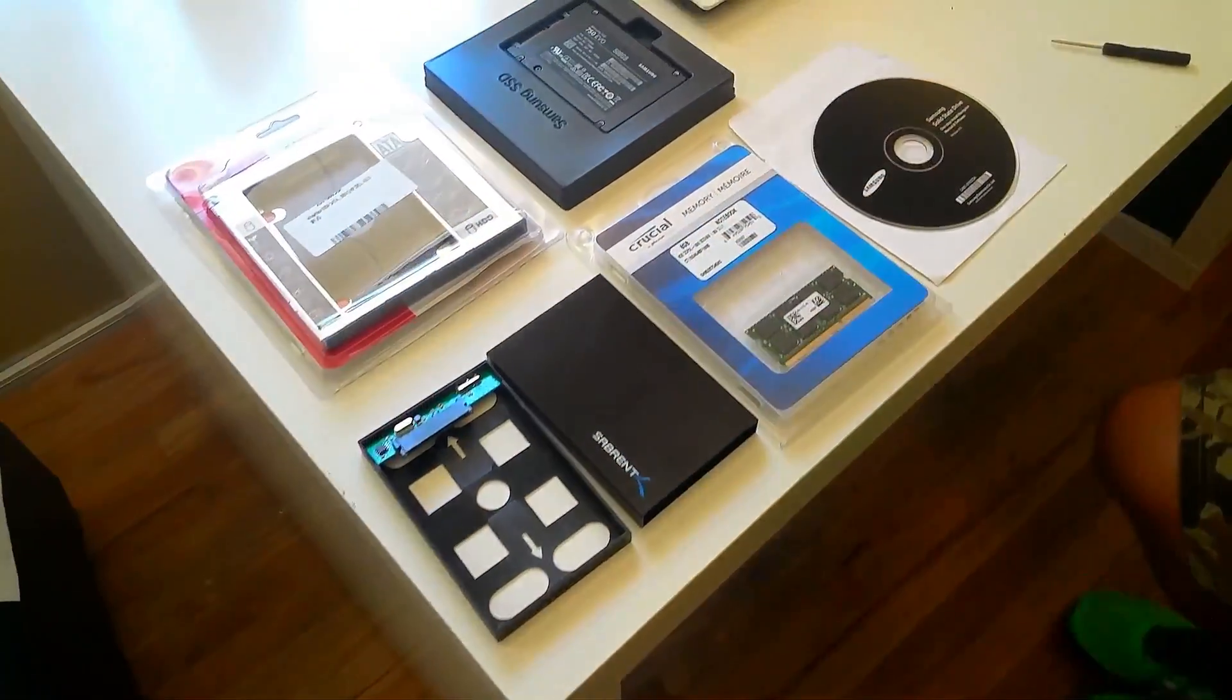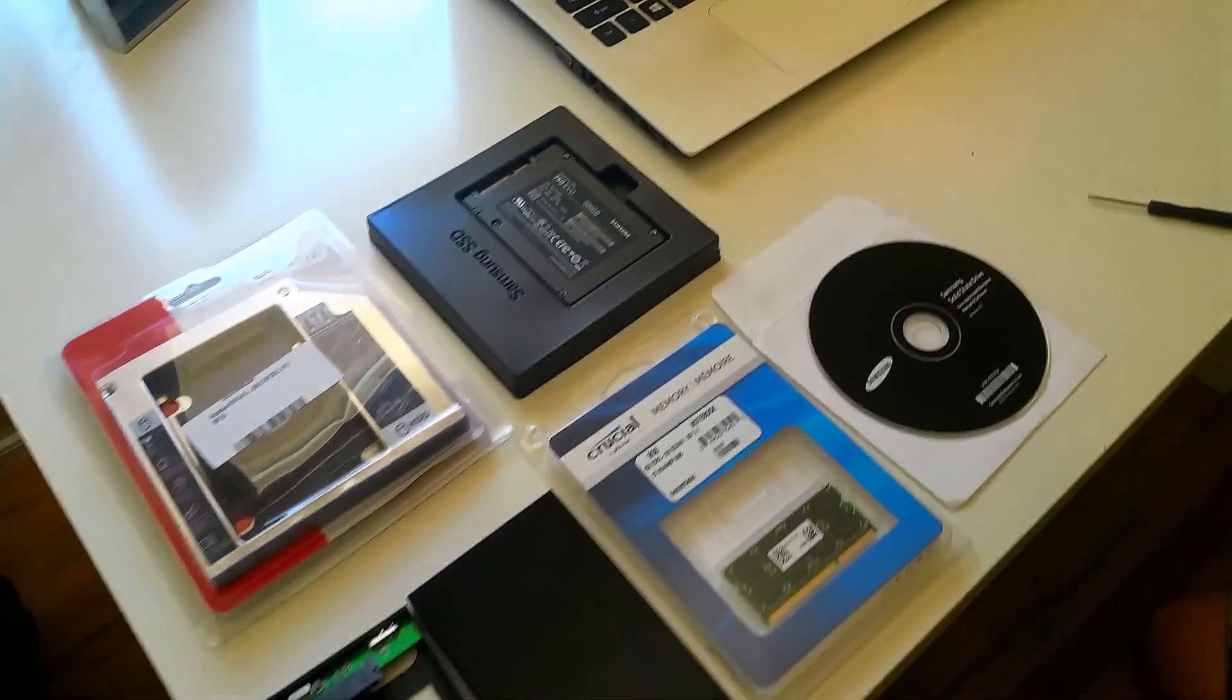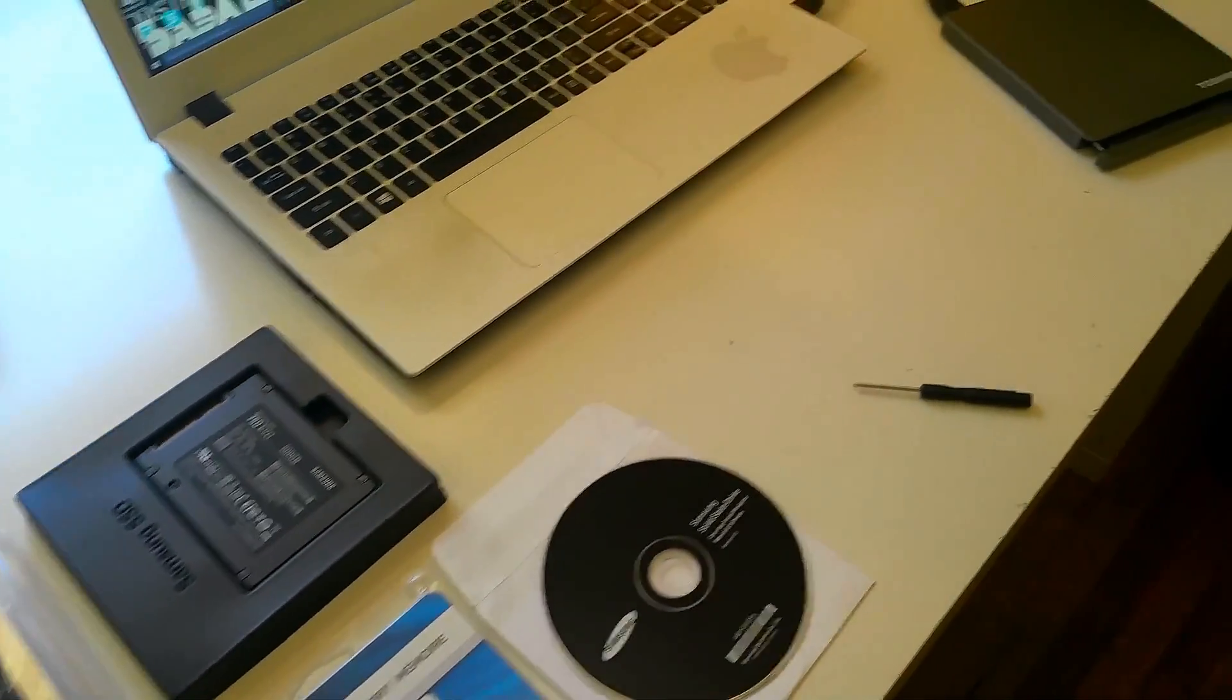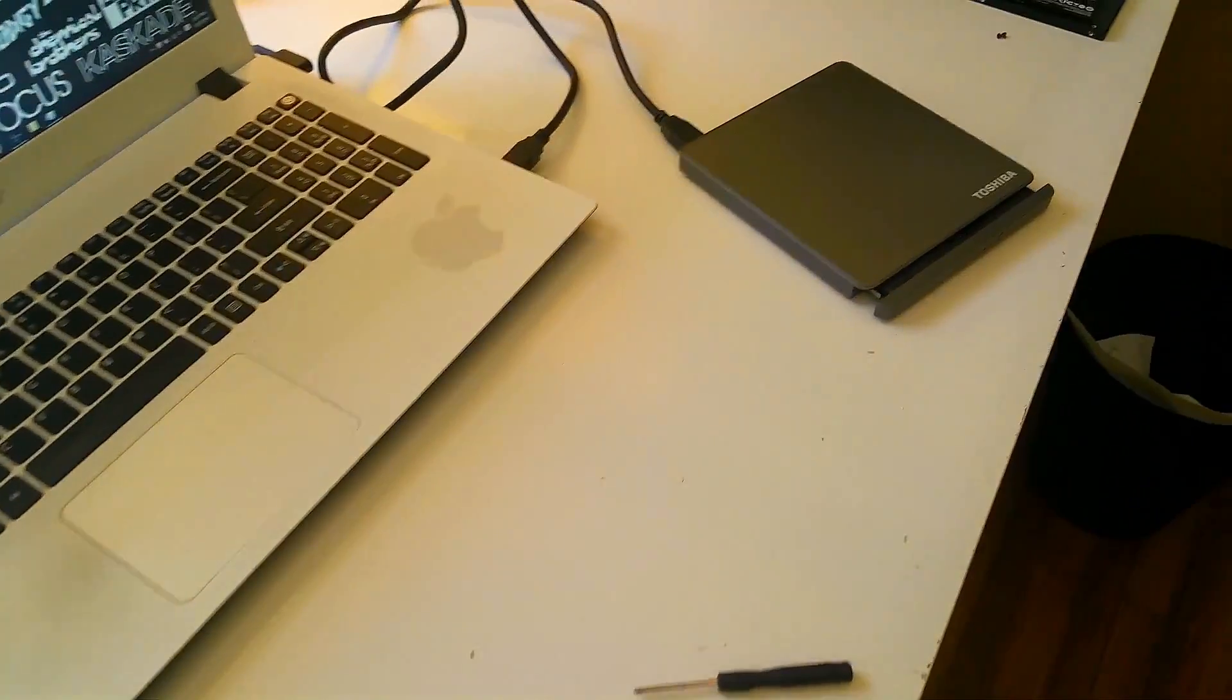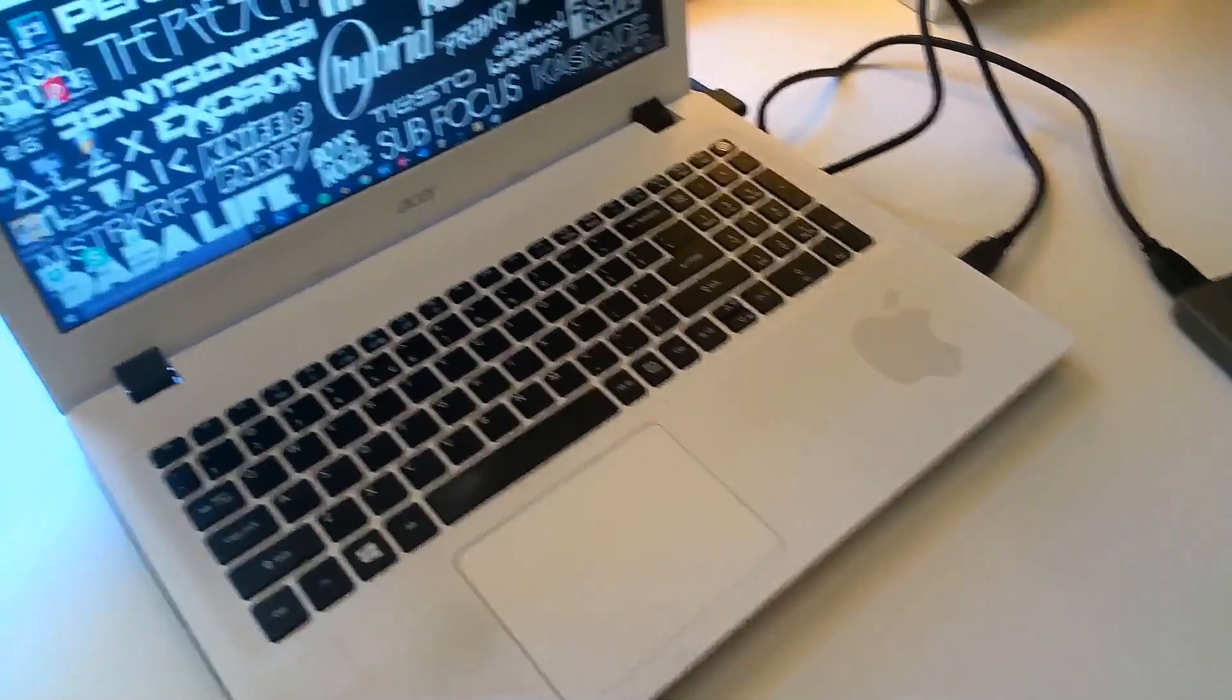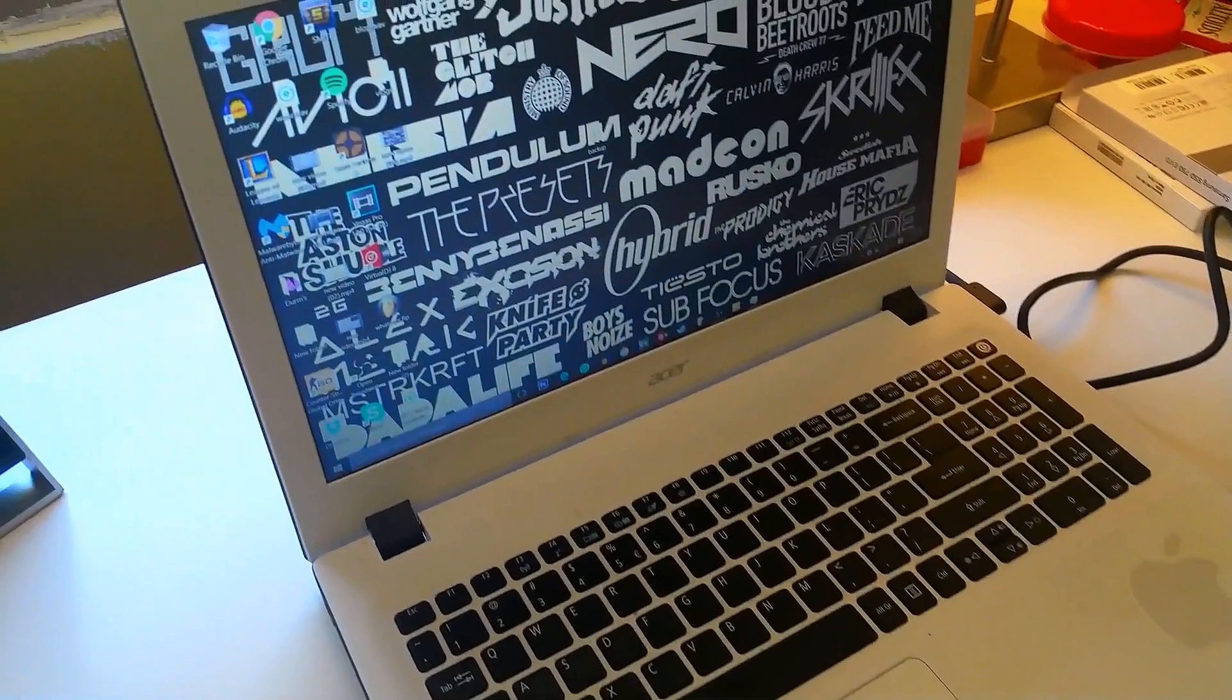So here's what you need. An SSD hard drive. I chose a Samsung 500 gigabyte. You're also going to need some RAM. I got 8 gigs of crucial RAM.